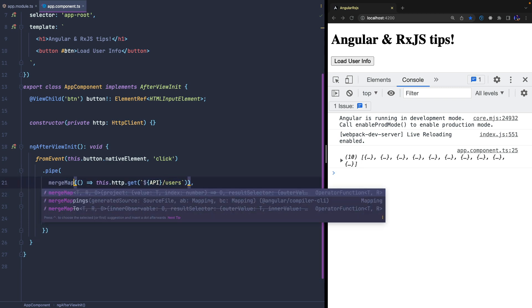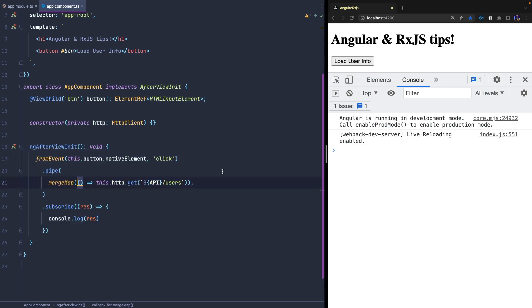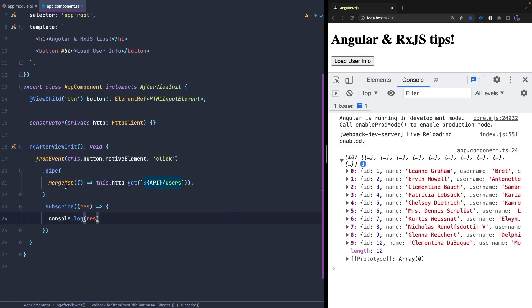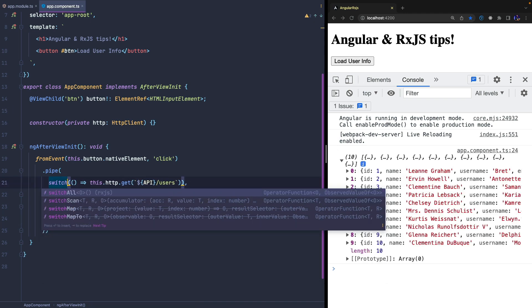Since map and mergeAll operators are often used together, we can also use the mergeMap. The result will be the same.